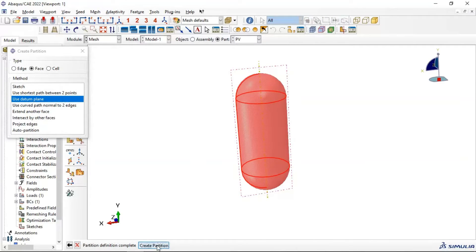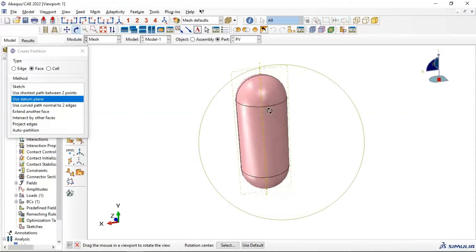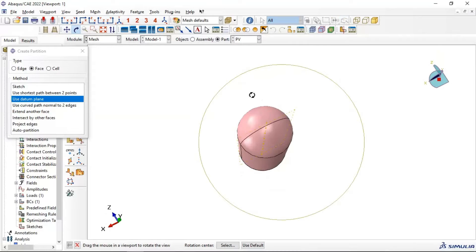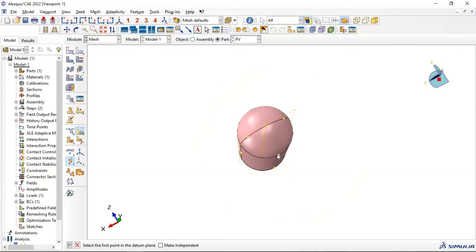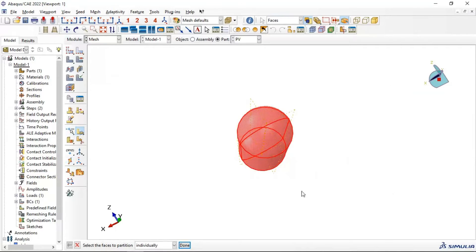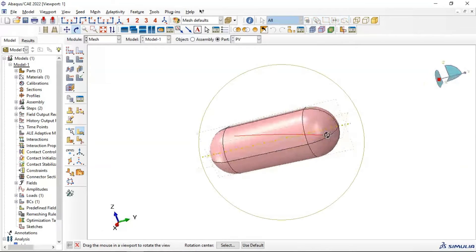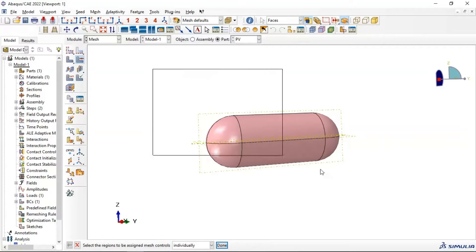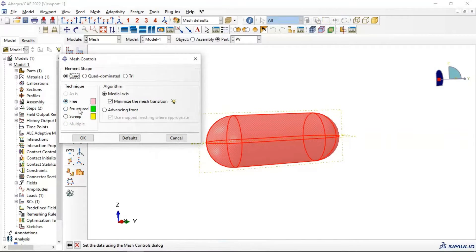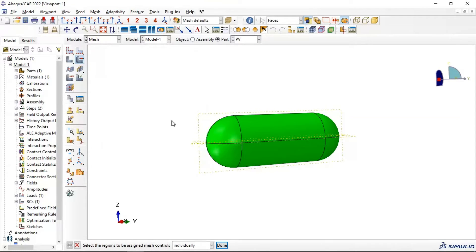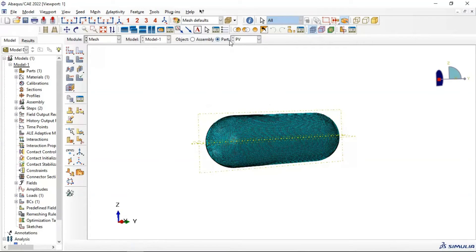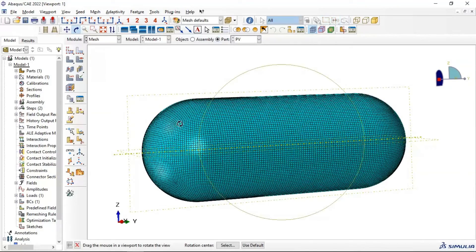Create a partition using the datum plane. Select the faces where we need to create the partition, delete the previous mesh, click OK, select the datum plane — now we have a partition on this side. Create another datum plane on the other side with three points, create another partition — select all faces, select that datum plane. Now we have the correct partitioning. Change the mesh type to structured — now we can use structured mesh. Click OK, mesh the part, click Yes. Our mesh now looks good.